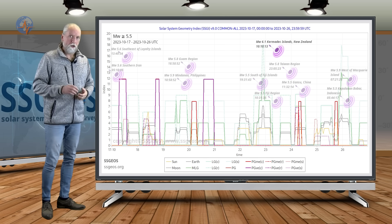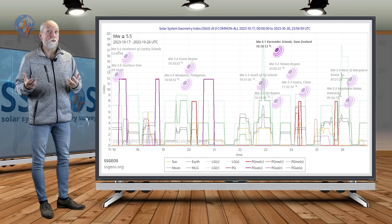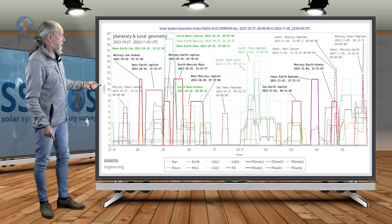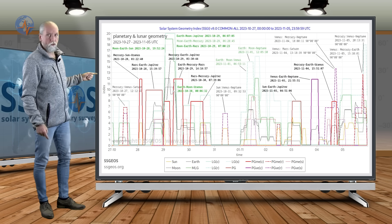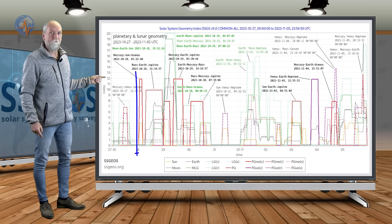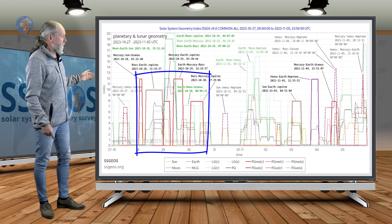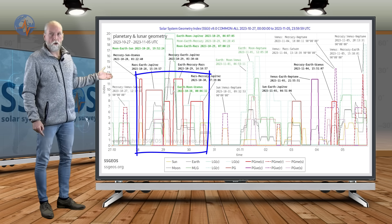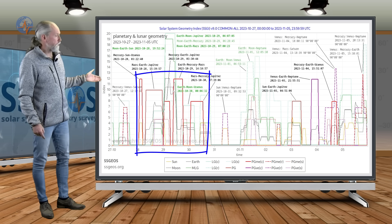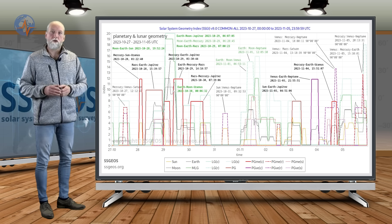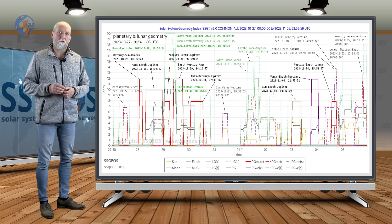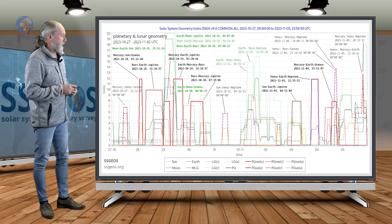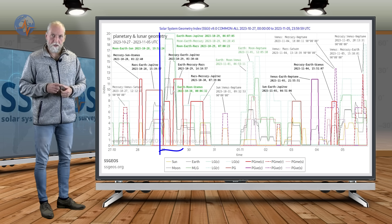Let's get on with the next timeframe because it is going to be very critical. As you can see, we have a convergence coming up of no less than five planetary conjunctions from 28 to 30 October. This is going to be very critical because it is going to converge with full moon and with a very high lunar peak.